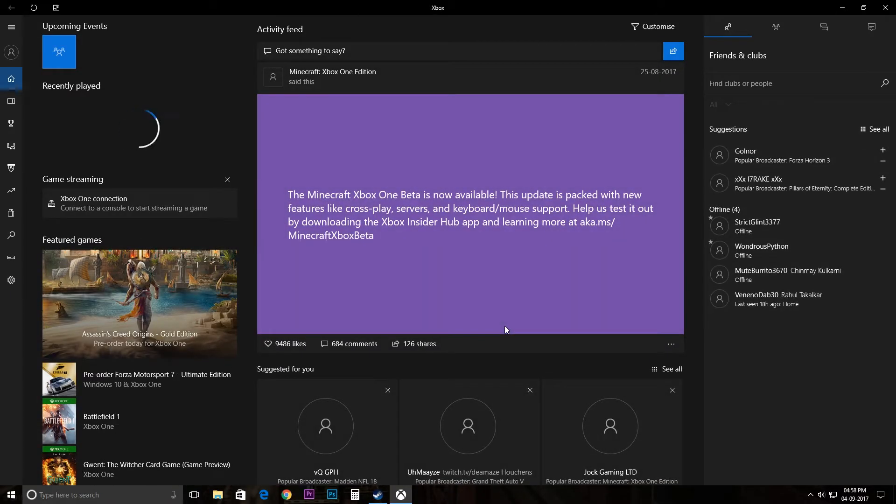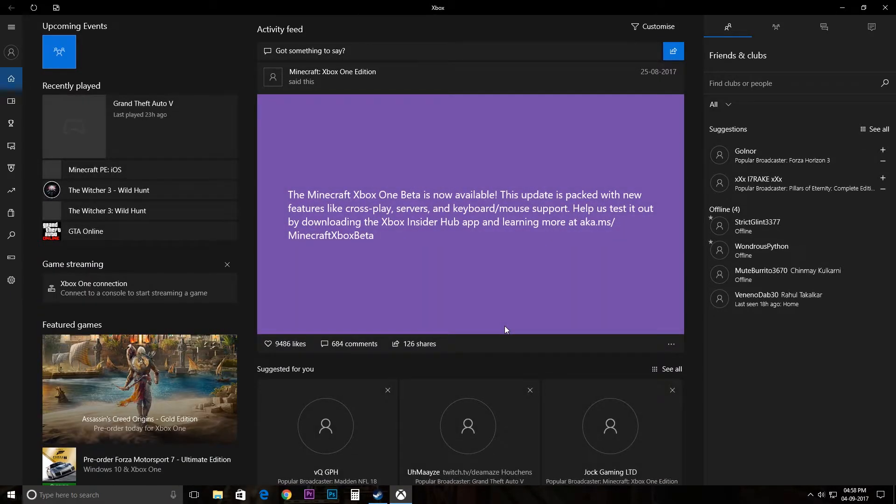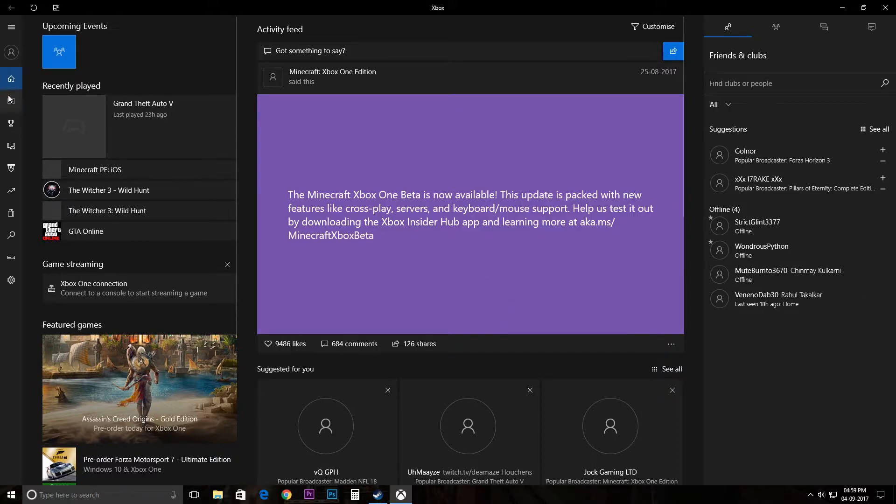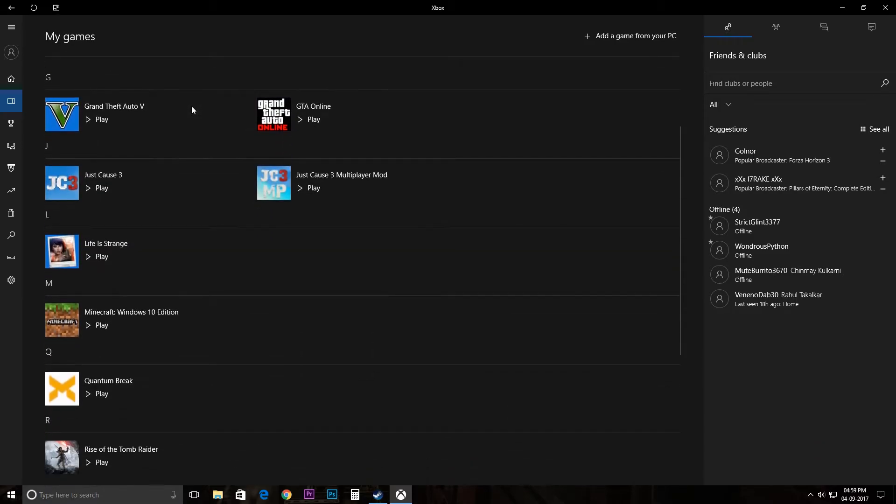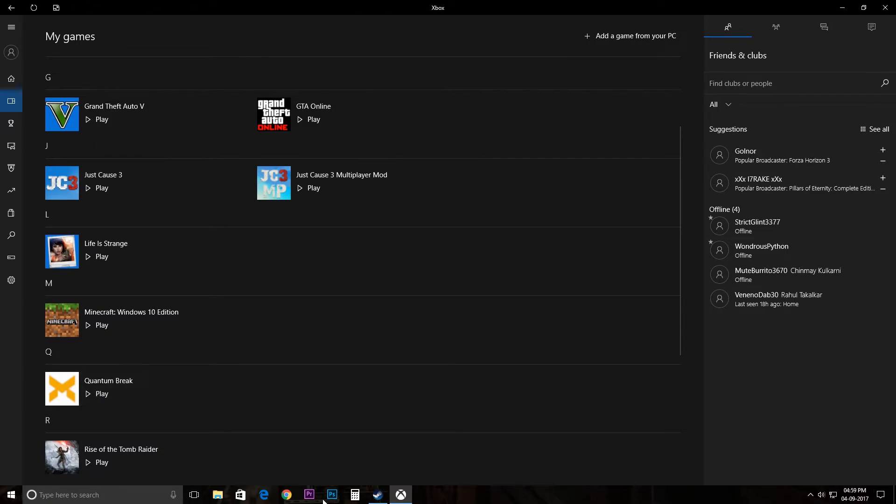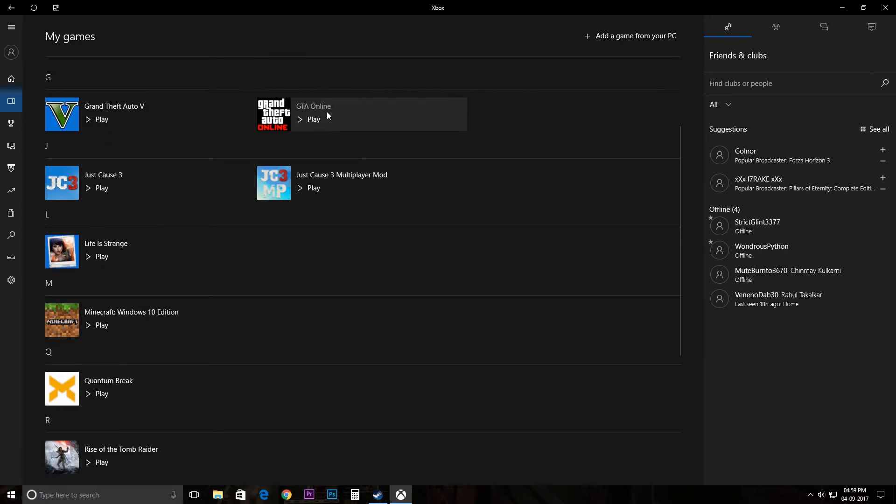And as you can see this is what the main app looks like. So once you go here these are all my games and as you can see there it is, Quantum Break. So this is the Xbox app and inside the Xbox app you can play all your Steam games right here.